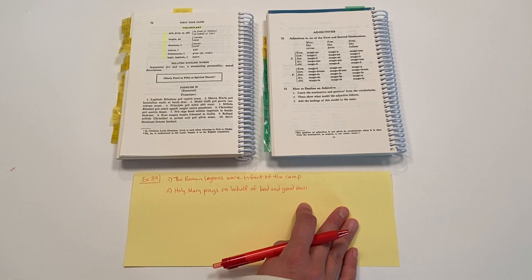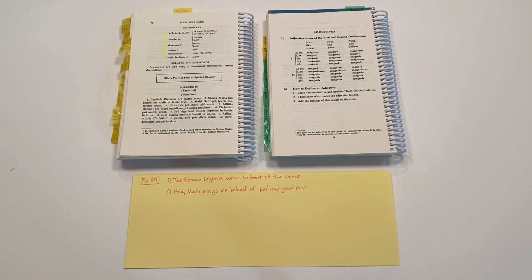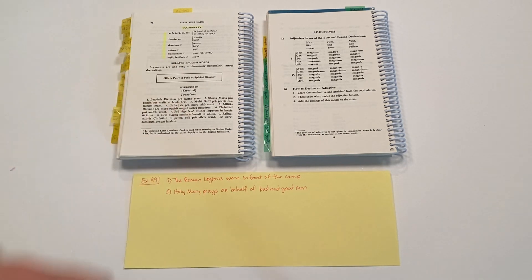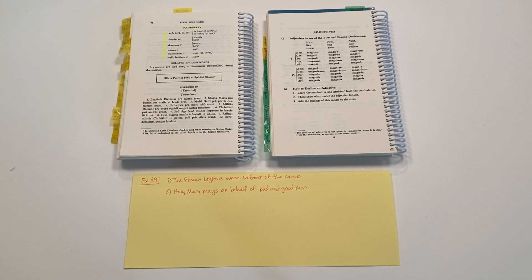And that's the translation. So keep going through and thinking about the Latin words, how you would translate them, and how the adjectives and nouns agree in gender, number, and case. And have a great week.